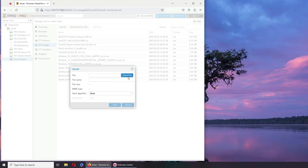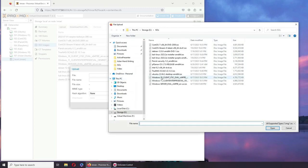All right, Kali Purple is done. Let's go with pfSense.